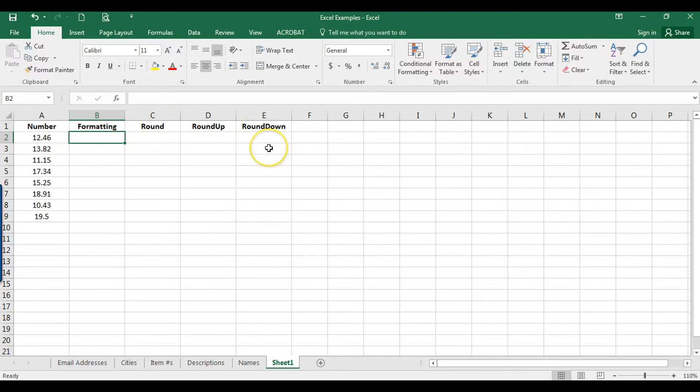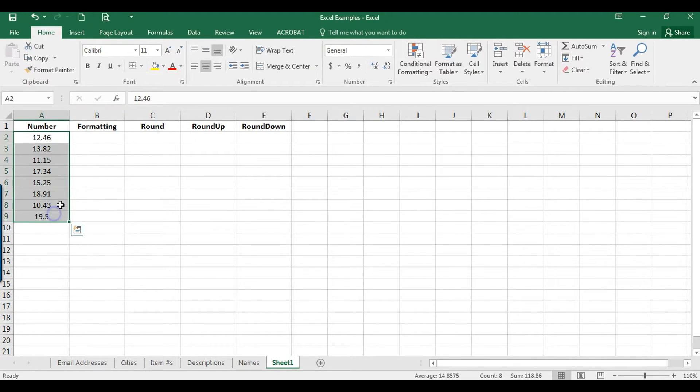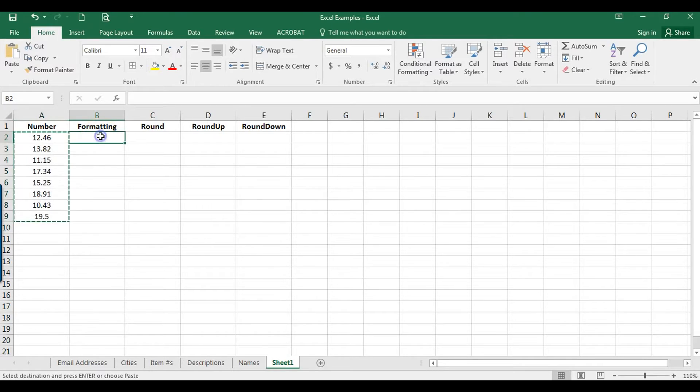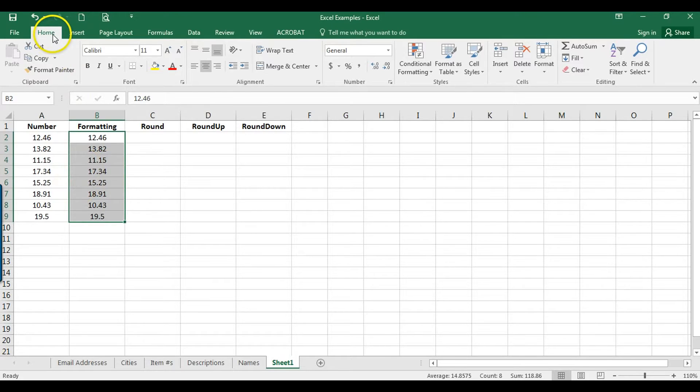It's a lot more accurate to use a formula. So the first method I'm going to show you is just formatting. What I'm going to do is copy and paste these into this field here. So what I can do is just on this Home tab here I can go over to the number section.